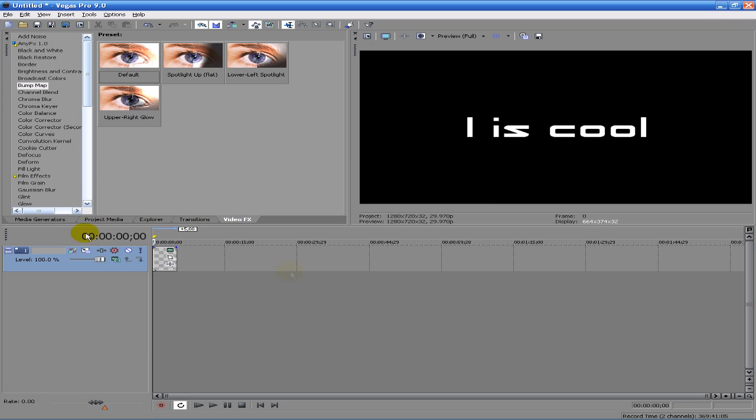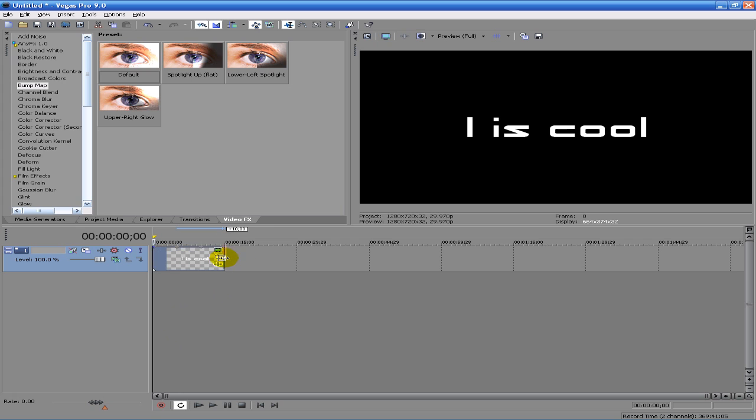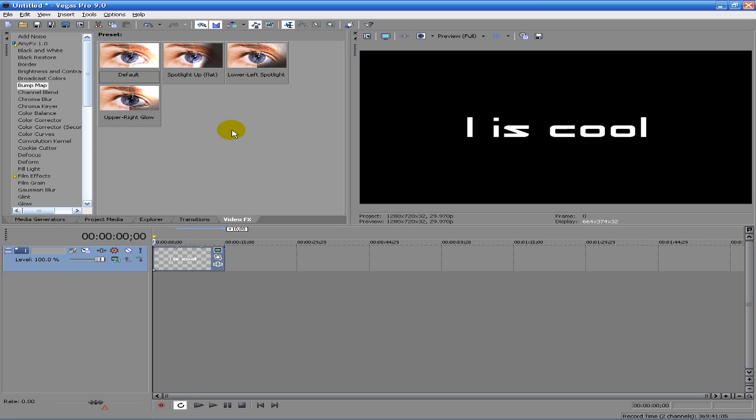So bump map is under effects. There are defaults: spotlight up, upper left, spotlight upper right, low. Personally, I don't see a difference. I know there is a difference, but it doesn't seem to have an effect on me.